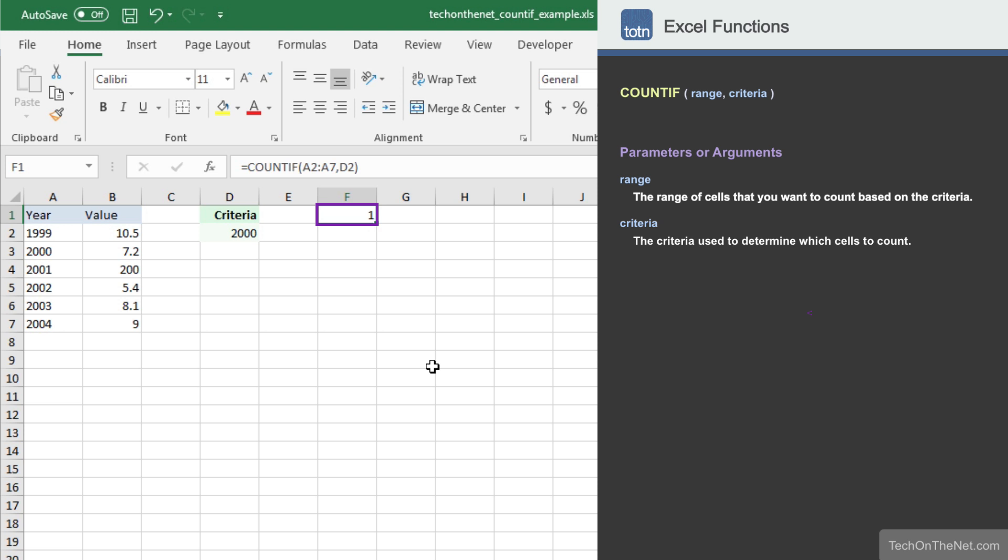This value was calculated by examining the values in cells A2 to A7 and counting only those cells that contain the value 2000. In this example, only cell A3 was included in the count, so our COUNTIF function returned the value of 1.